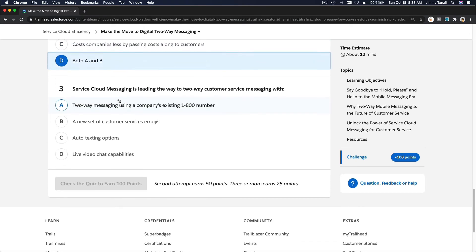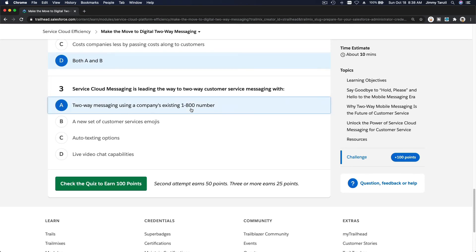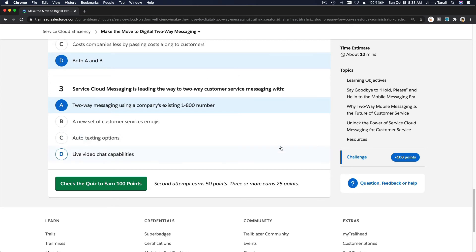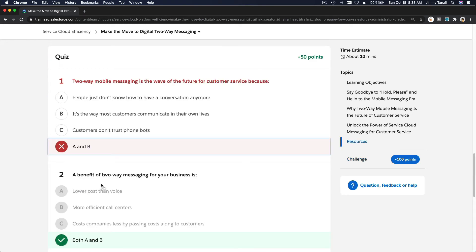Third one: Service Cloud Messaging is leading the way to two-way customer service messaging with two-way messaging using a company's existing 800 number. You don't have to reapply and add a new phone number or toll-free number—you can use your existing one and Salesforce will do the rest. Let's get the quiz. We got one wrong.